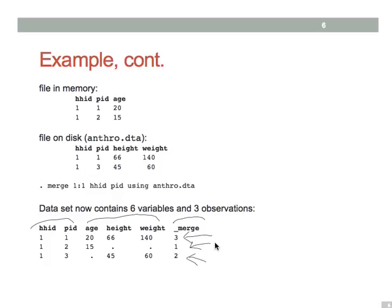And note that, for example, for this second observation, we've got missing values for height and weight, because that person was not found in the anthropometric data set.